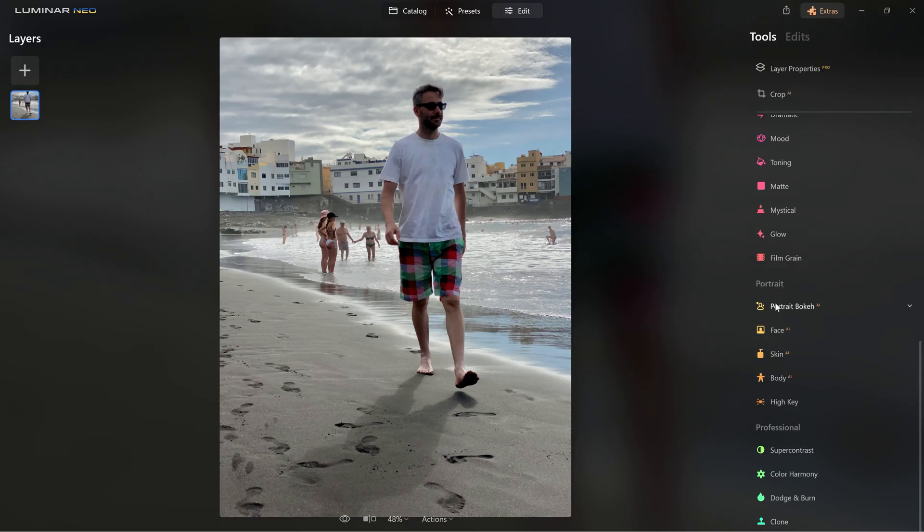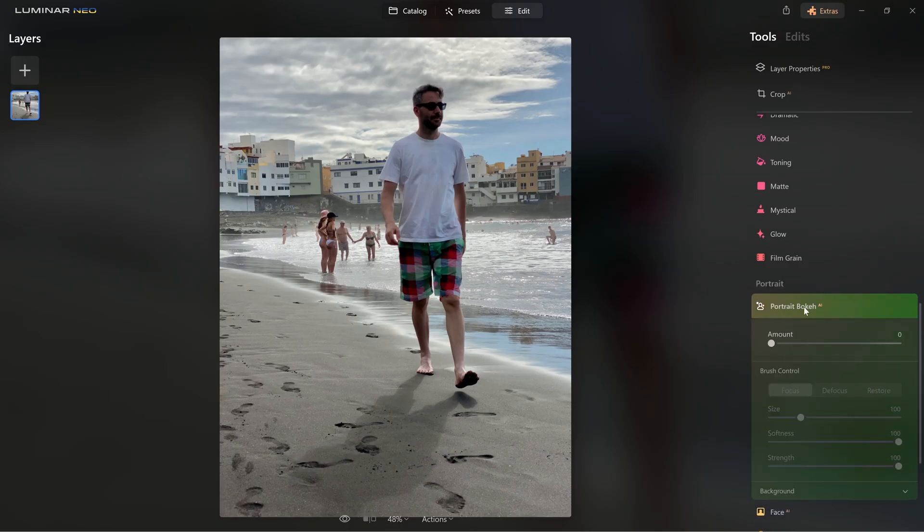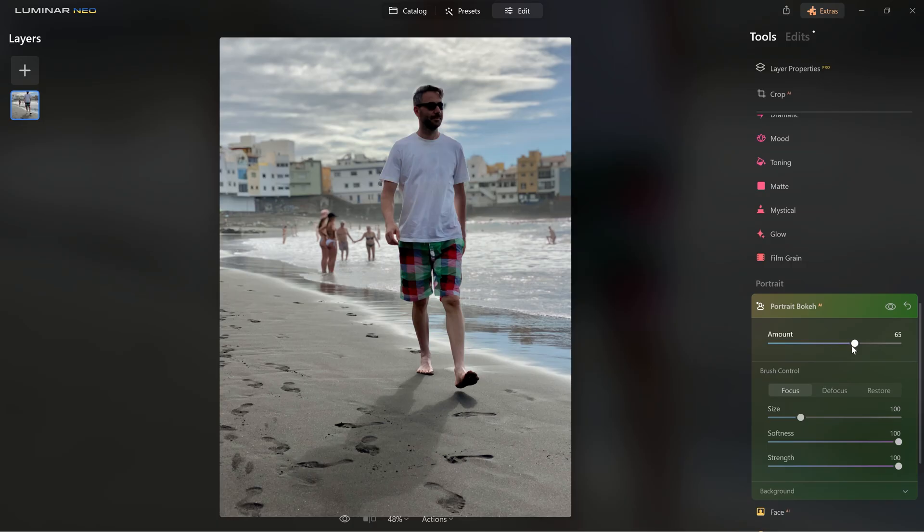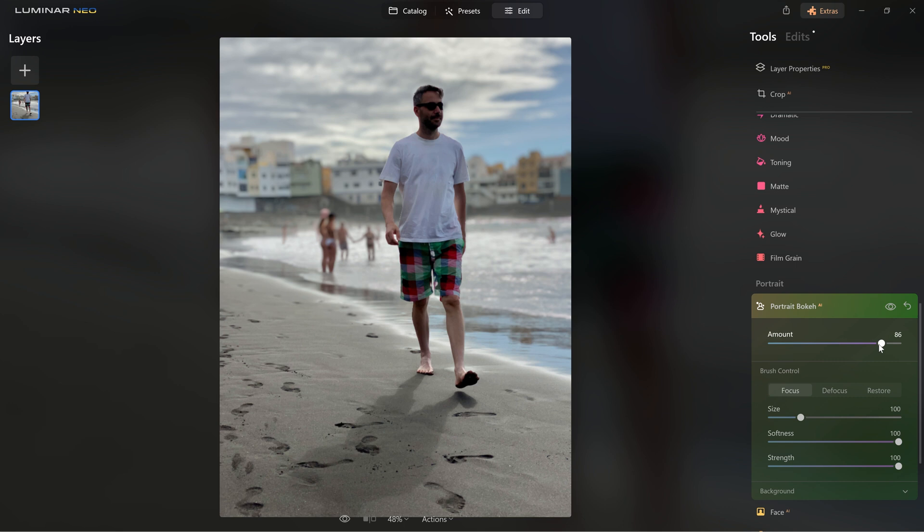Here's another great tool called Portrait Bokeh AI. This allows you to blur the background on photos that were shot with phones and simulate photos taken with expensive lenses. You can see that, for the most part, it really does a great job by blurring the background here.